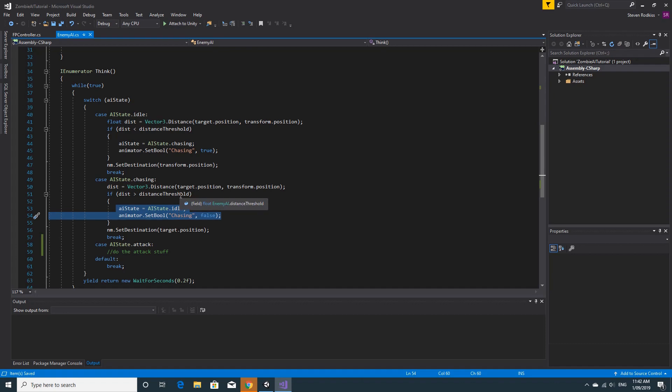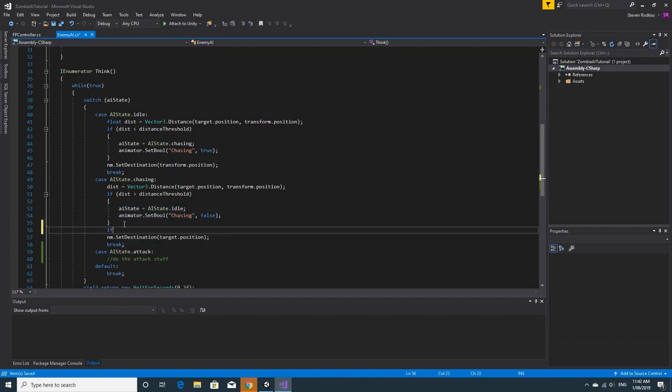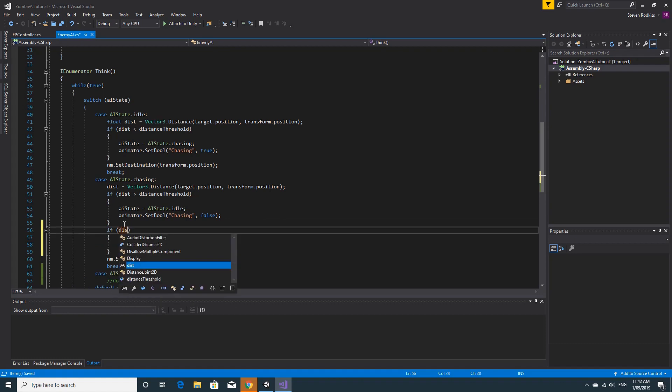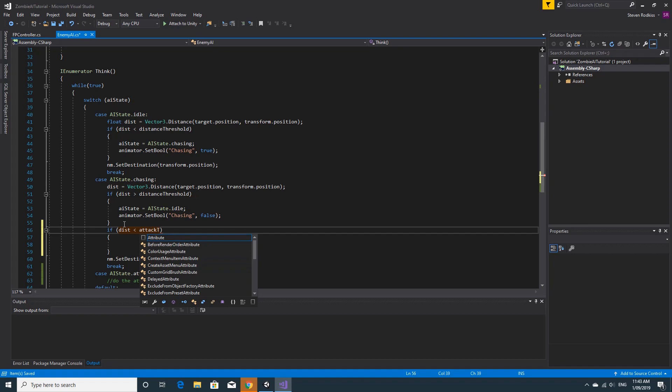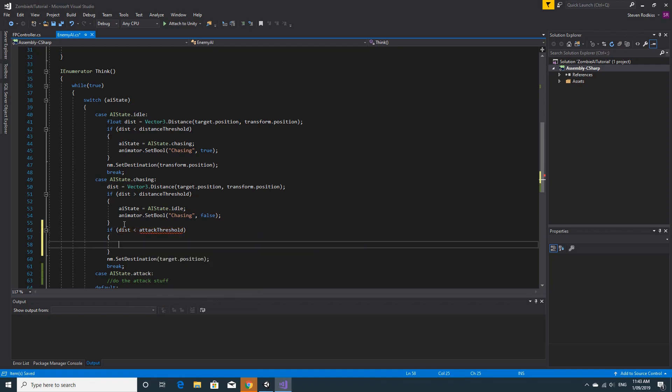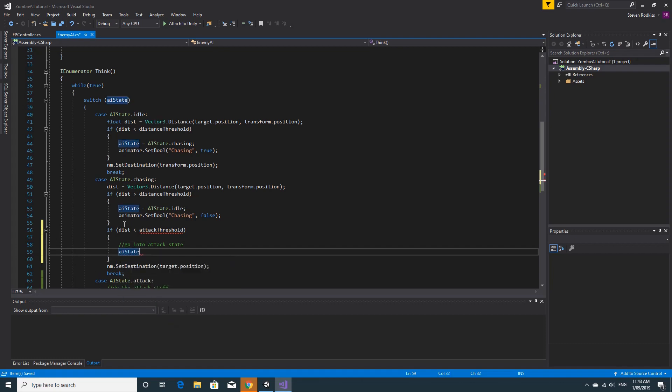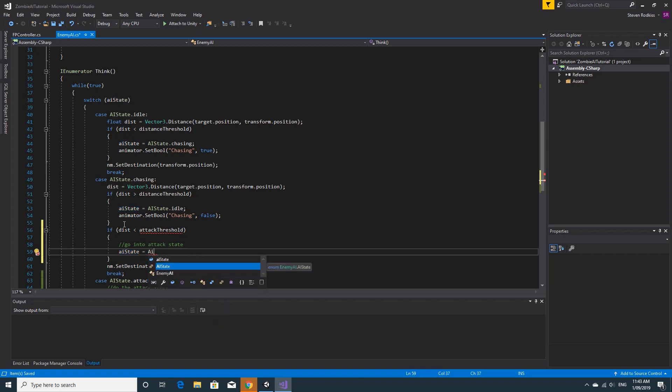We have distance is greater than the distance threshold here, and we set the state to idle if you get too far away. We're going to replicate that and say if the distance, which we've already calculated above, is less than a variable called attack threshold, we want to go into attack state. So AIState equals AIState.Attack.